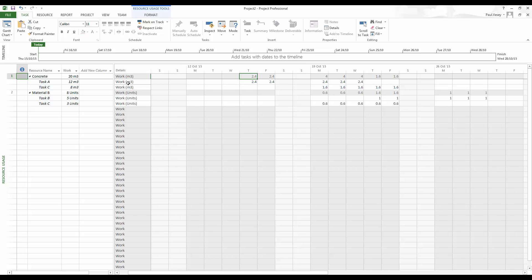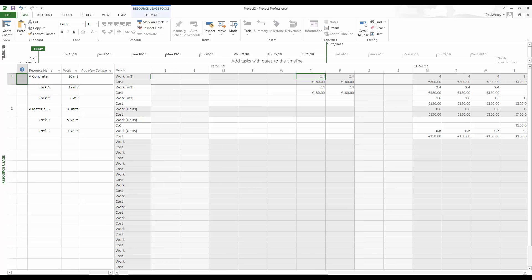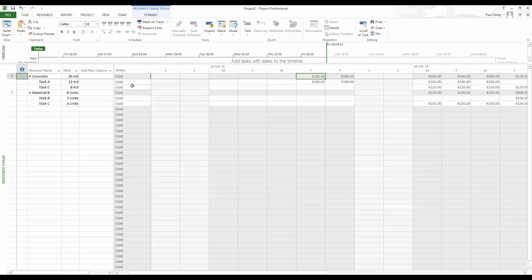And also, if you want to see, again, day by day, how this is working out in terms of cost, you just flick that over to cost. So right click. Let's turn off the work there. So right click, use the menu here, and select whichever one you like.